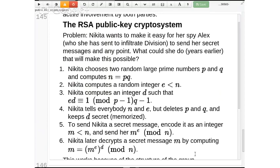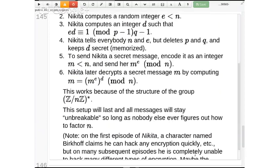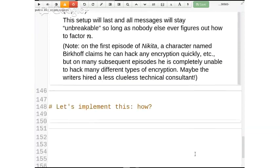We'll implement RSA in this blank box right after briefly summarizing it again on Monday.